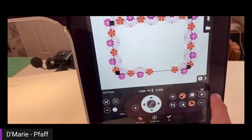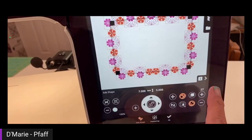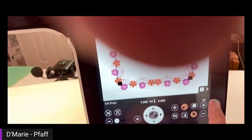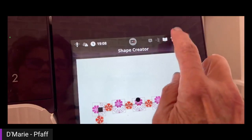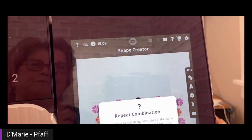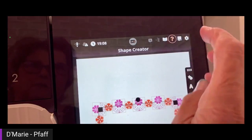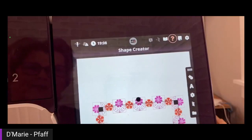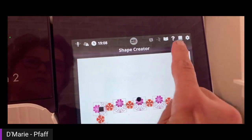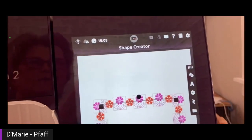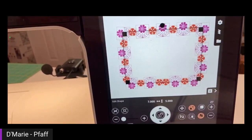If someone isn't sure which button to click, there is an Info button that will tell them what each button on the screen does. So if they don't remember which one is the Repeat button, that's how they can find it. What Bethany is talking about is this question mark up here. If I touch that and then touch a button, it tells me — for example, that's the 'Repeat Combination' button. Anytime you don't know what a button is, just touch that question mark in the upper right-hand corner, then touch the button you want to find out about.